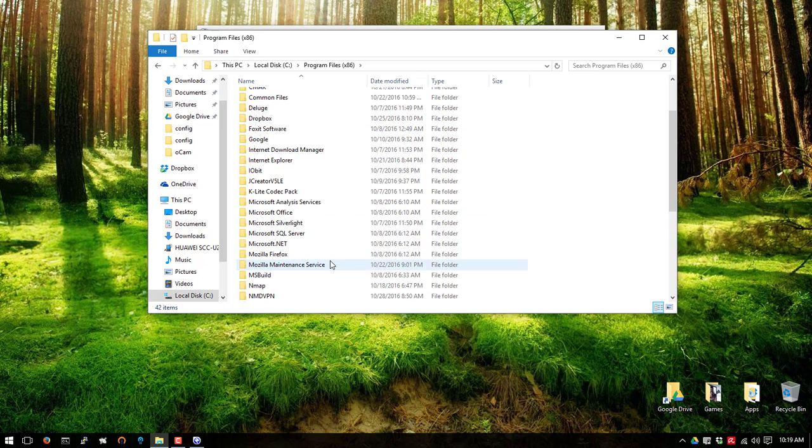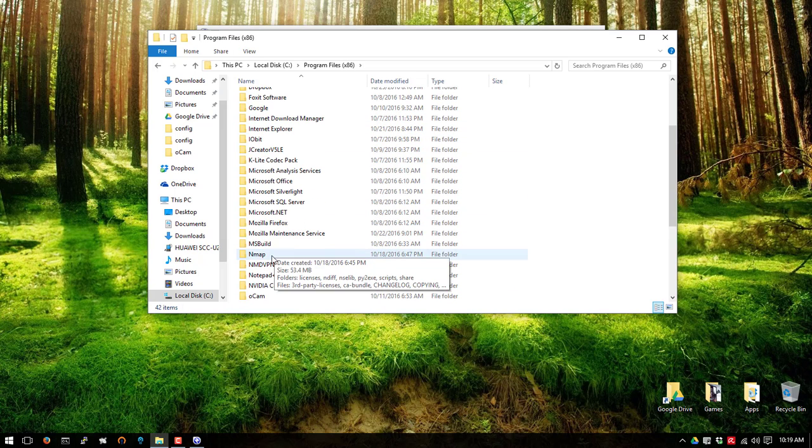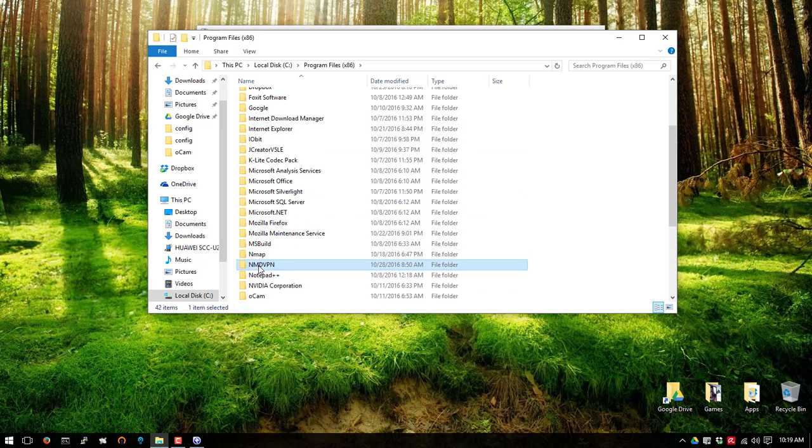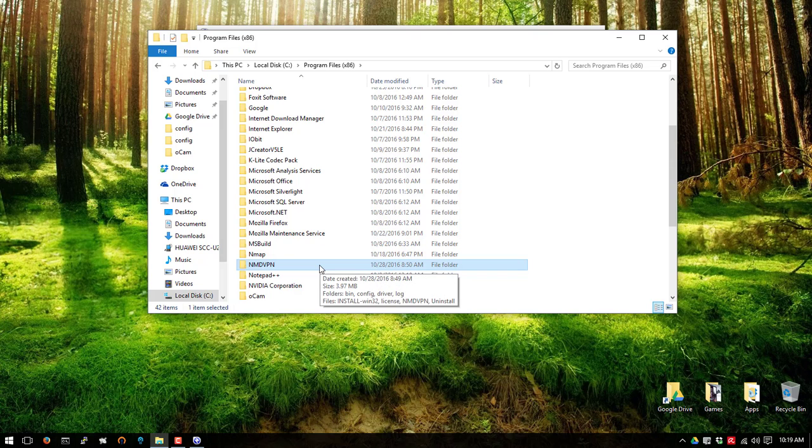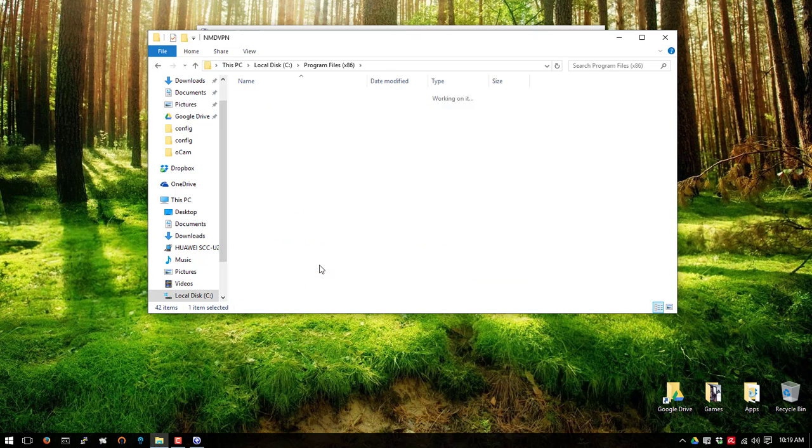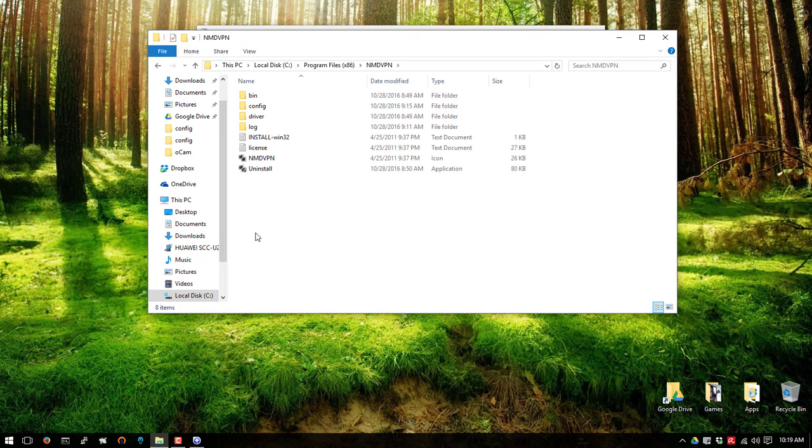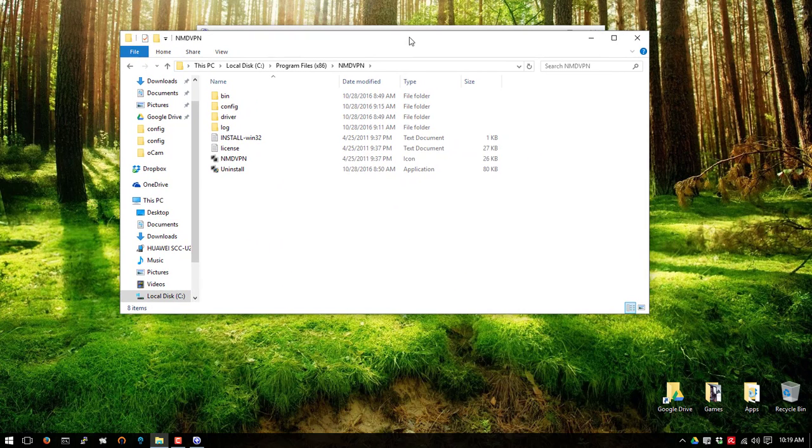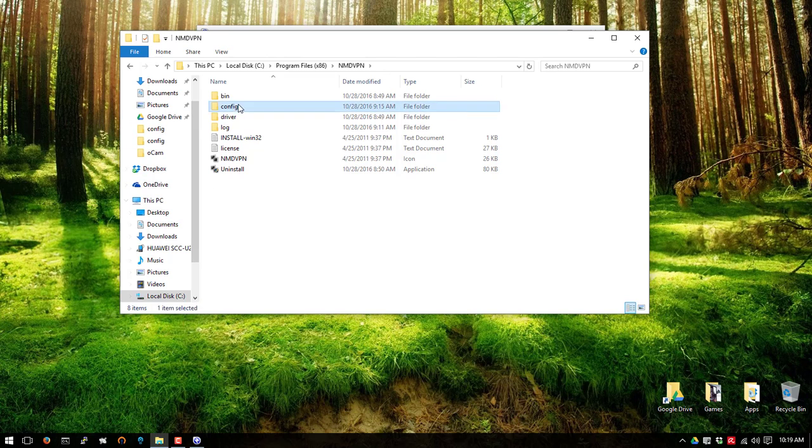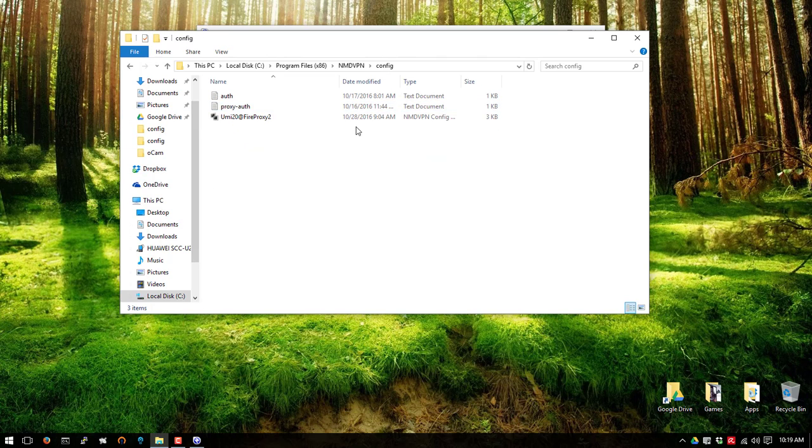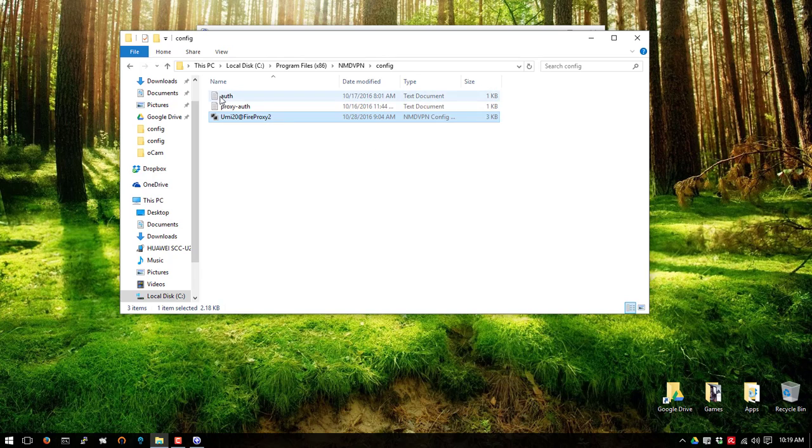Open the directory and go to the config file and place your nmdvpn file inside the folder.